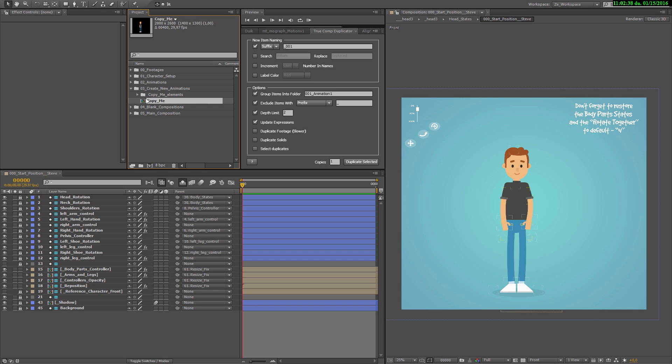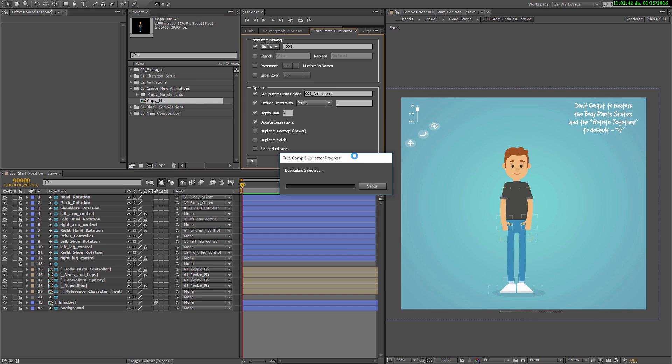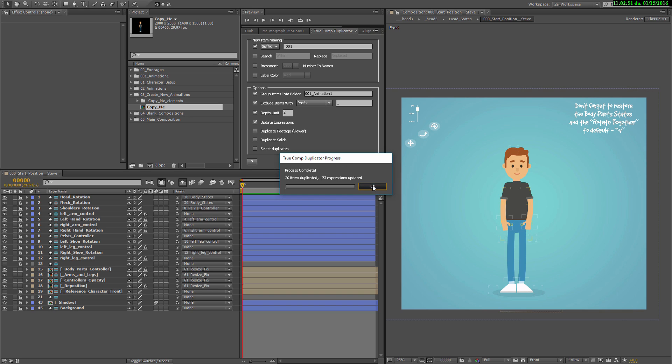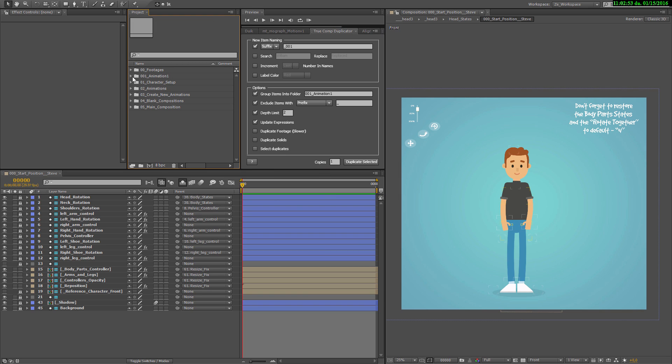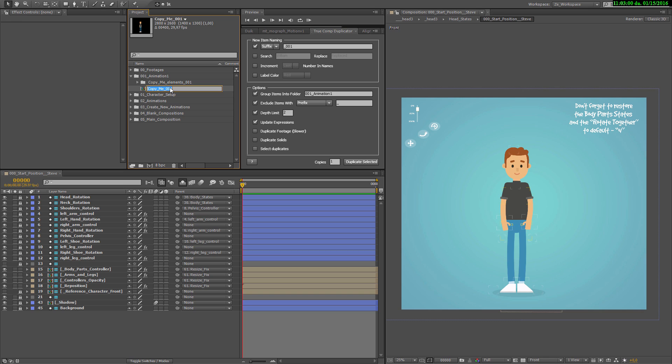Select them, it is important to select the composition and click on duplicate selected. If that's done, it will say you have 20 items duplicated. And now you can see the copy me 001 was created. Let's say we will rename it to 002_animation1.